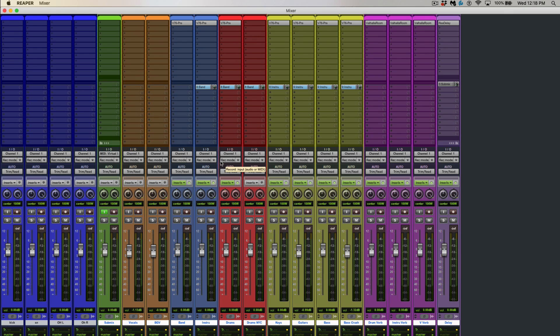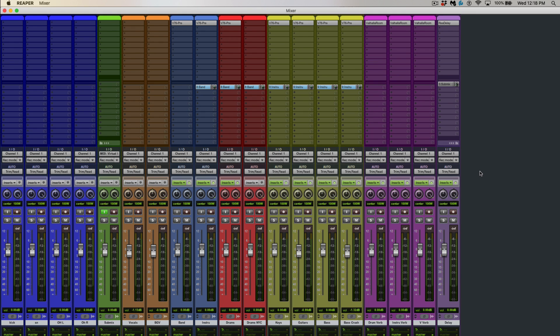So to me, color-coding is just a great way to keep your session organized and know exactly where you are at all times. Then obviously, the more times you use it, you're just going to know exactly where things are, and it makes it very easy to get around in your session.